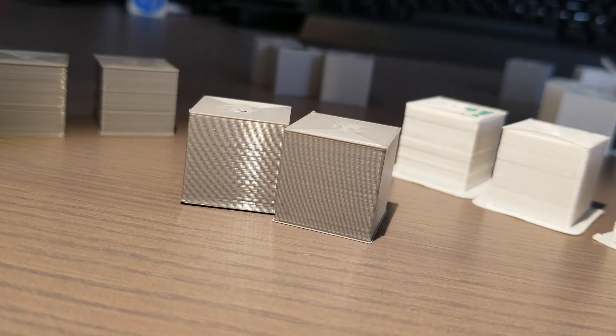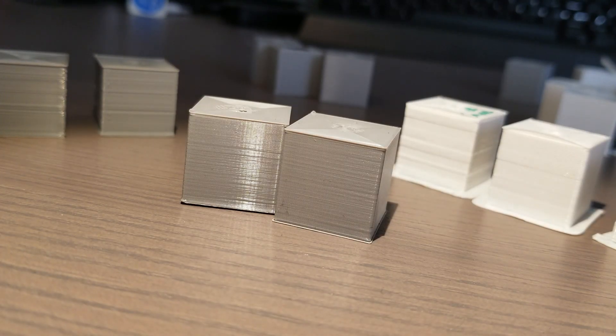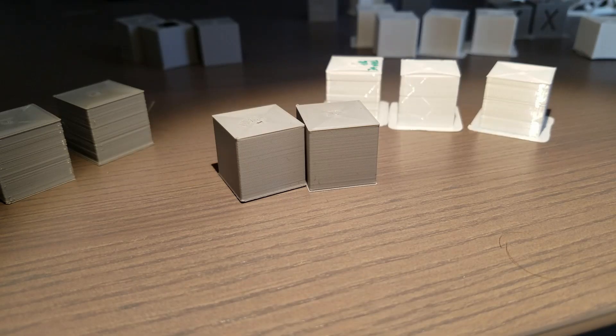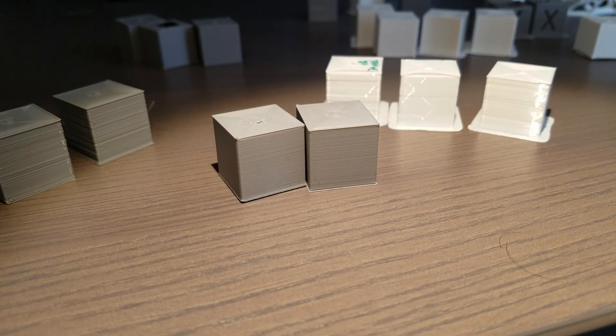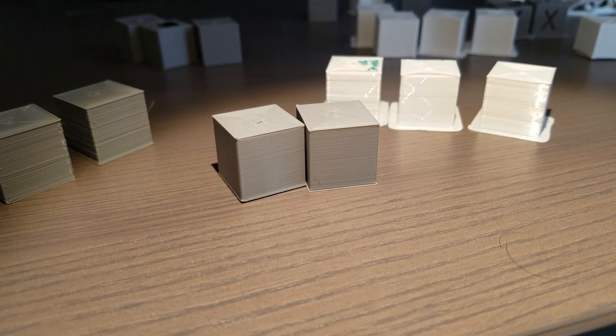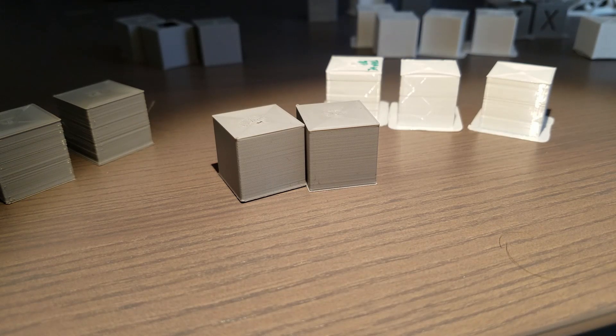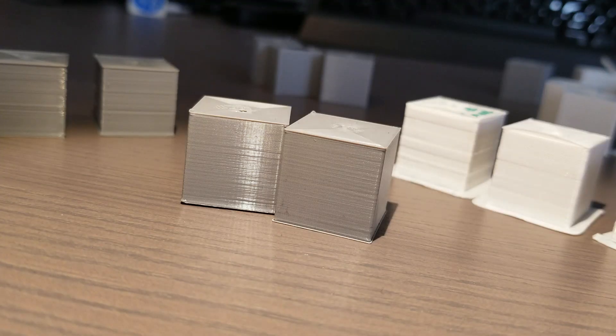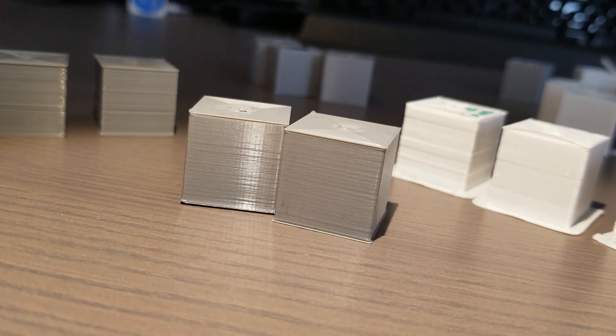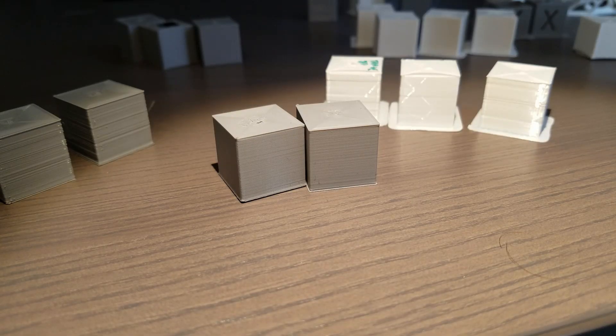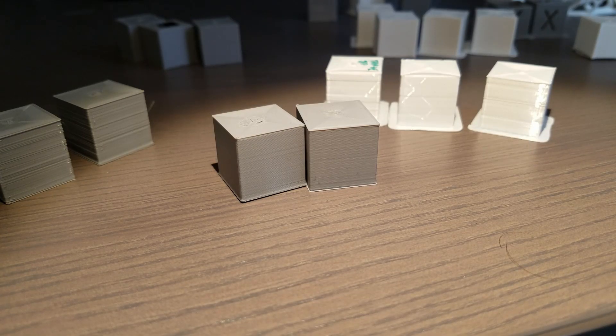With that we fixed the problem, but in order to fix the problem we had to disable the jerk settings. We had to change the travel speeds to be exactly the same for all the speeds, and we had to make sure that the seam is printed from the shortest path.